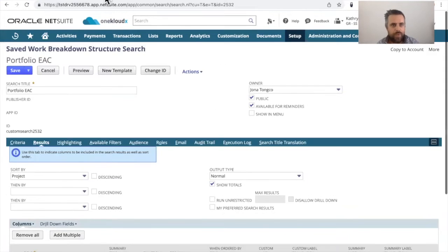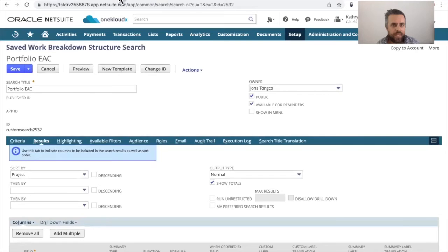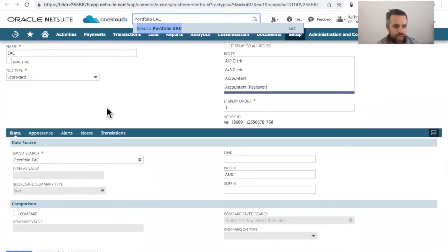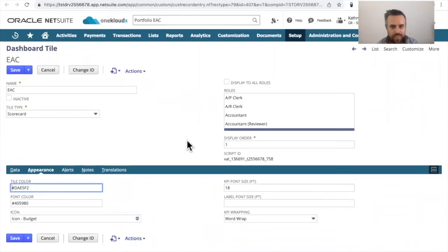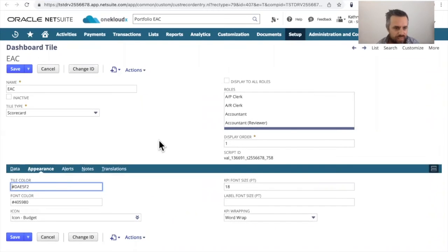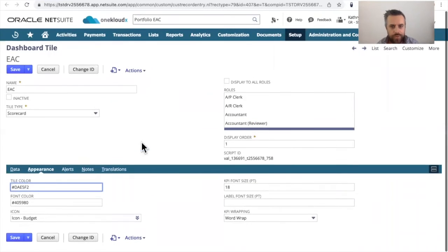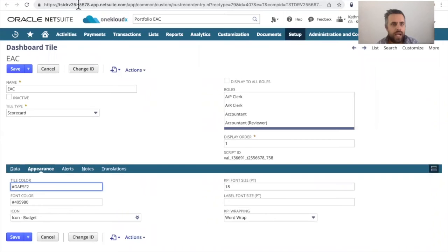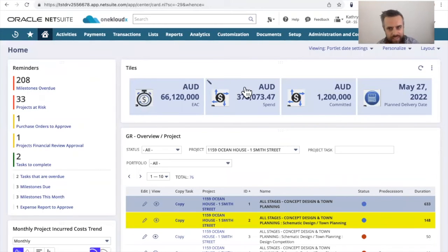And then once you've done that, you go back to your tile and then you define your relevant tile colors, your font colors, your size, and effectively how you want it to look on your actual dashboard. And once you're done, this is what it actually looks like.